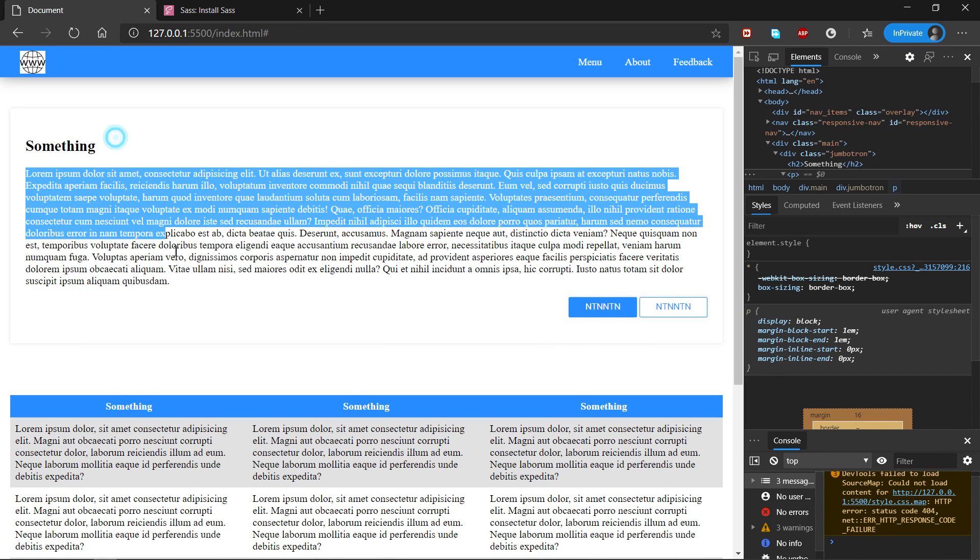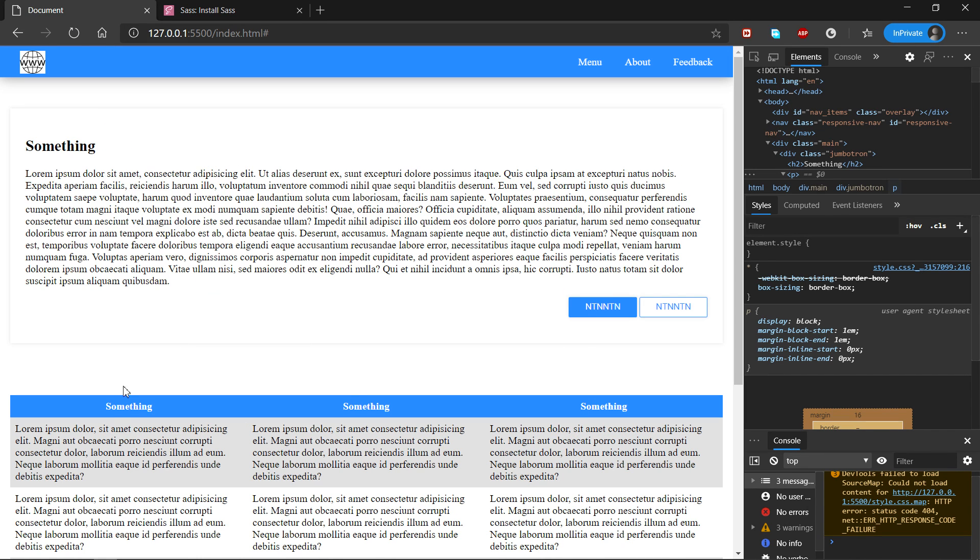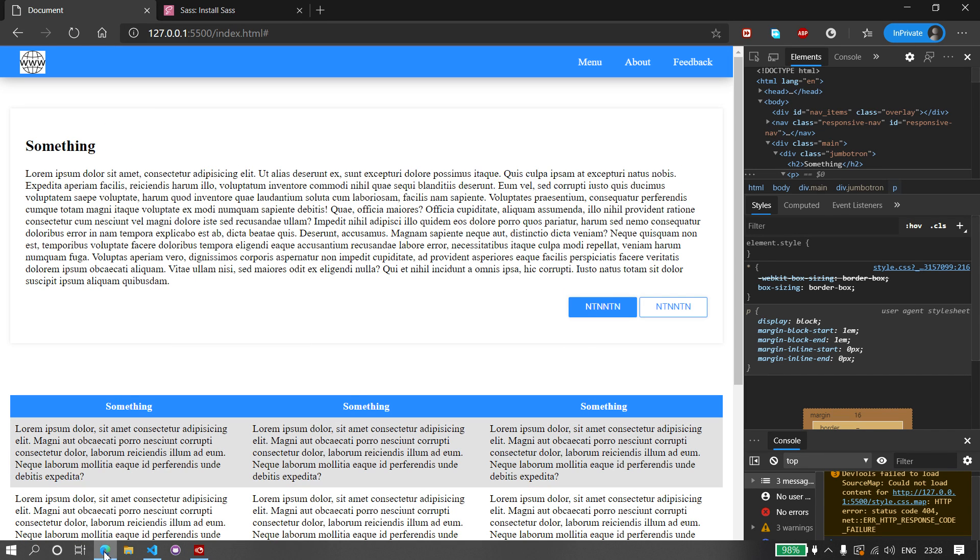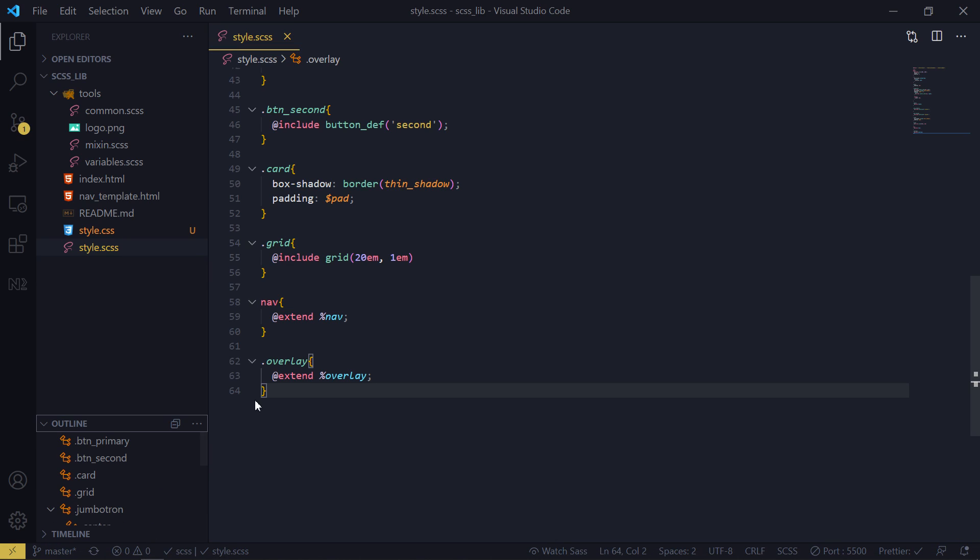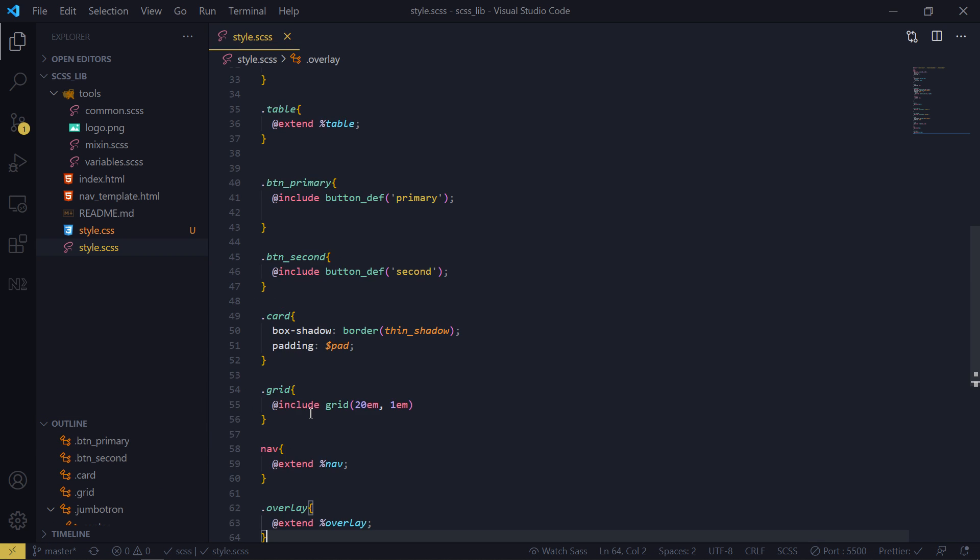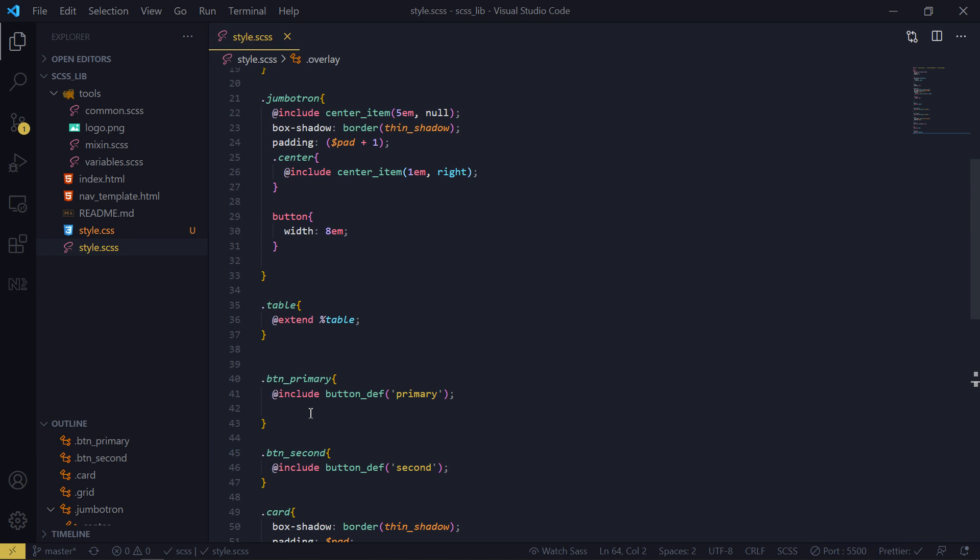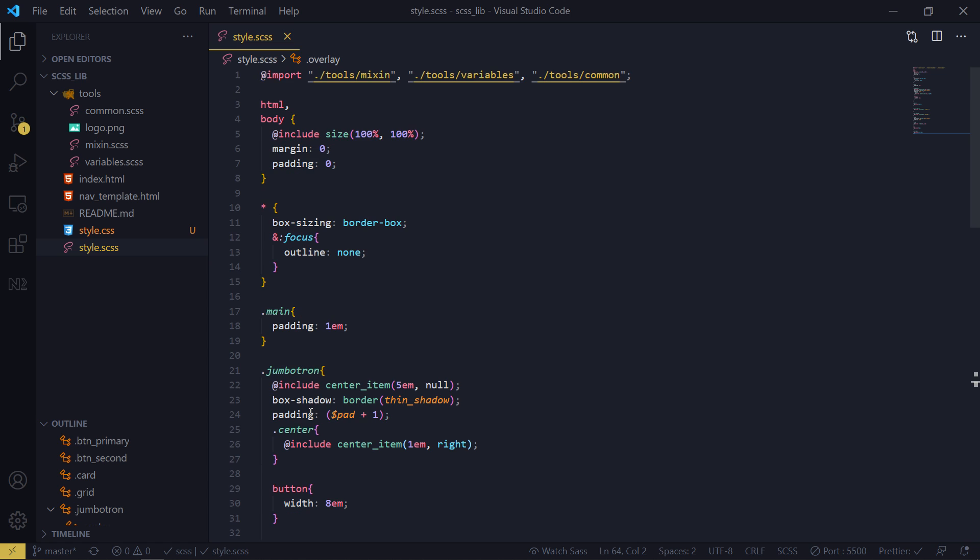So this webpage has been written with 64 lines of CSS code, well, SASS code in this case. But that's a lie, because I have all these imports up here.